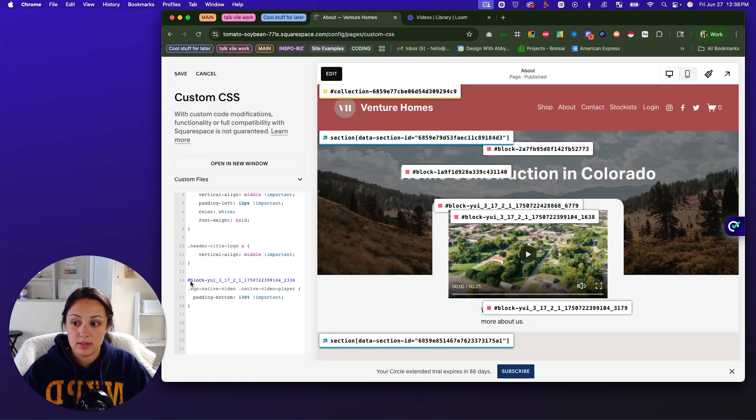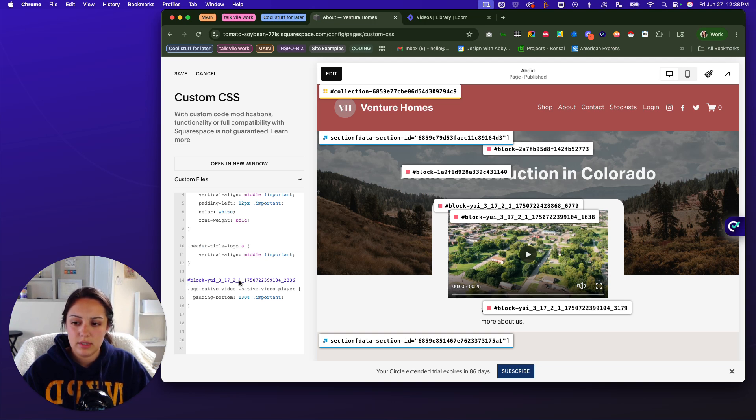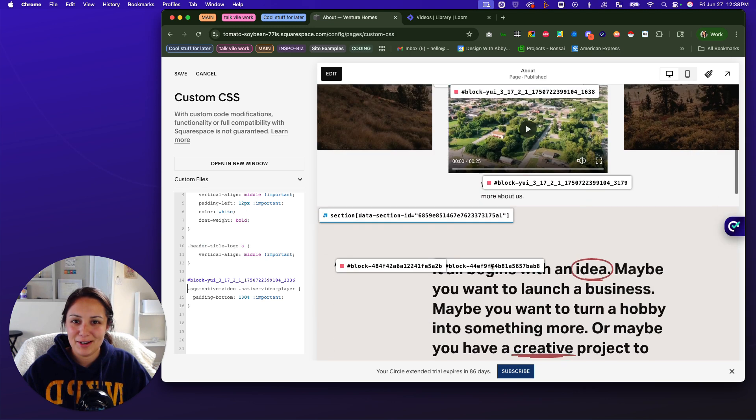And that's because it is soloing, solely affecting this video.